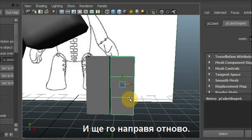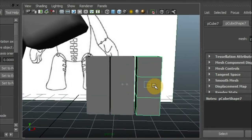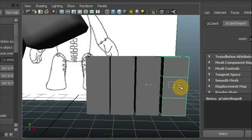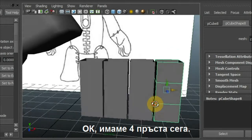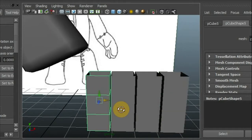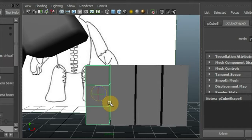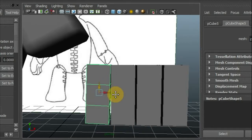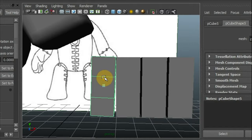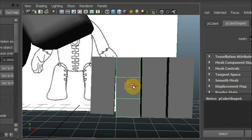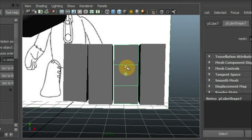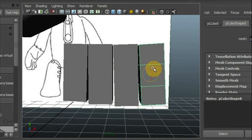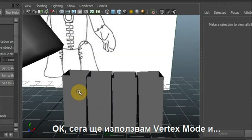And we got, again, okay, we got four fingers now. I'm going to rotate them a little, here.